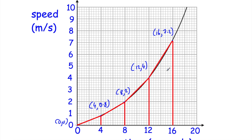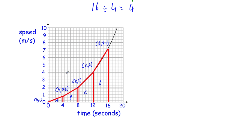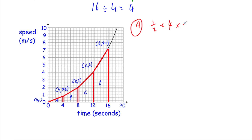Now let's find the areas of triangle A, trapezium B, trapezium C, and trapezium D to get our distance estimate. For triangle A, we use the formula: area = ½ × base × height. The base is 4 and the height is 0.8, so: ½ × 4 × 0.8 = 1.6 metres. So our estimate for the distance travelled in the first 4 seconds is 1.6 metres.